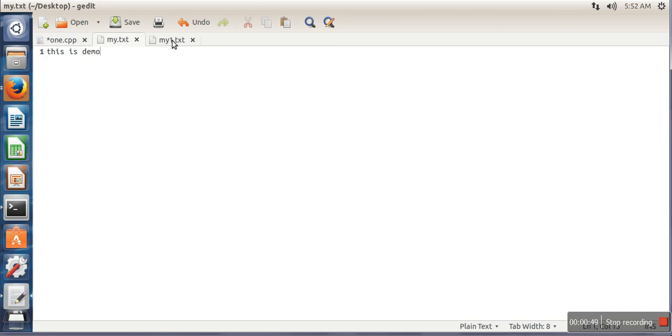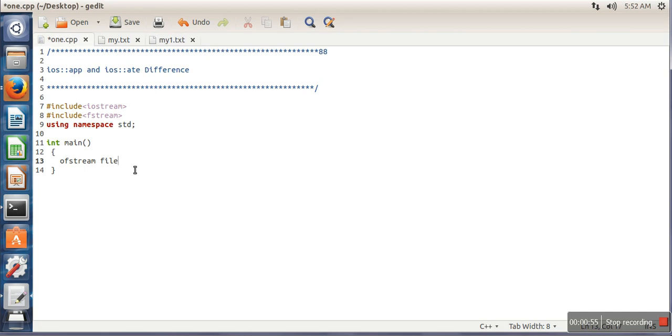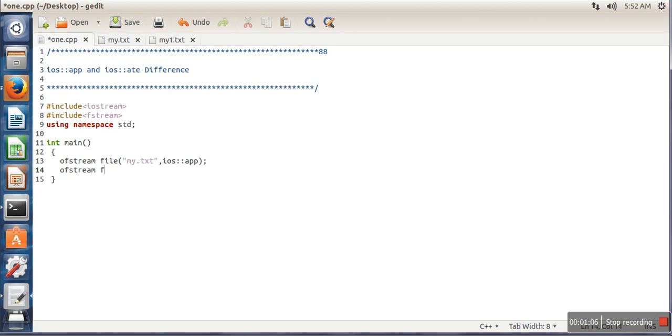I have two files with the same content: my.txt and my1.txt. I will open my.txt and specify mode append, and I will open my1.txt and specify mode ate (at the end).